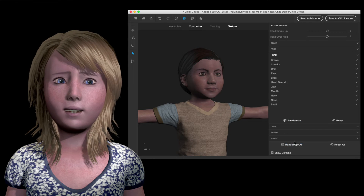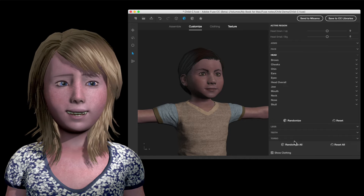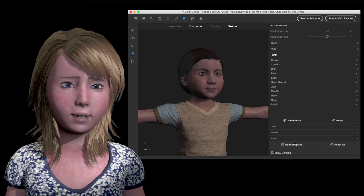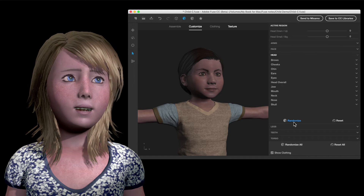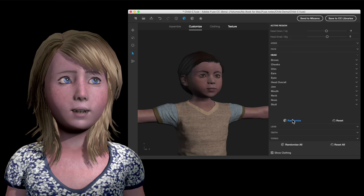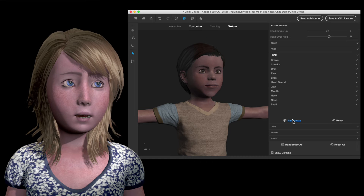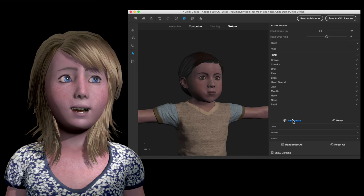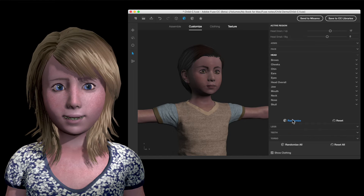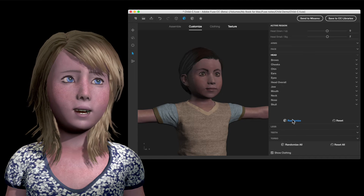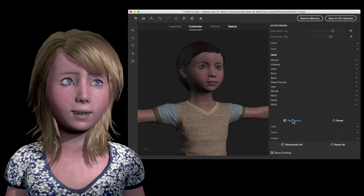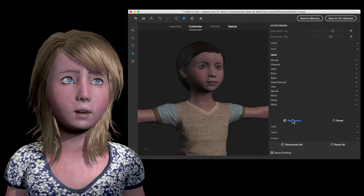I don't use 'randomize all' because that sends too many parameters at once and the body really distorts. With just the head selected and doing the head randomizer, if we get close but one or two things are off, we can still fix the figure. So let me find one that is near but not quite what we want.